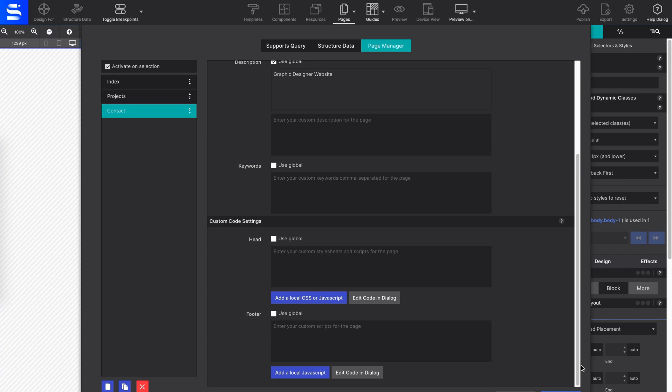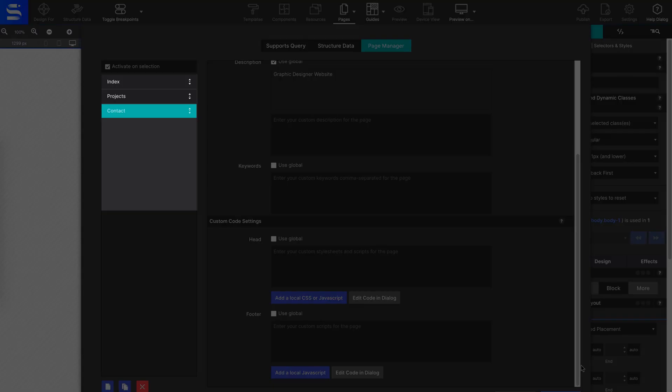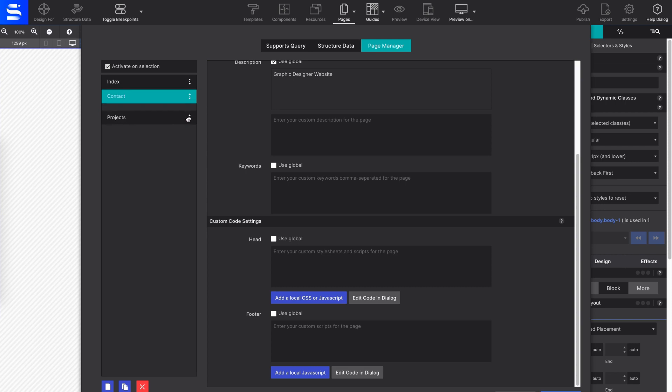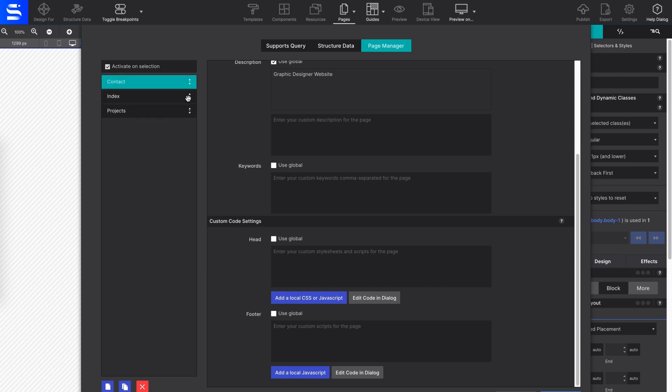Keep your pages organized and in the right order using the page list on the left-hand side. Sort pages by grabbing the up-down arrow located to the right of the page name, then drag and drop the page into the position you want.